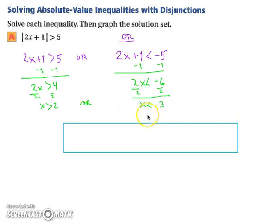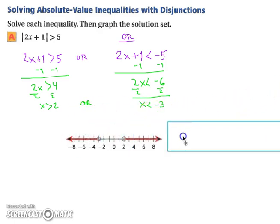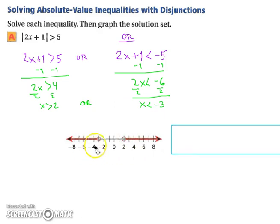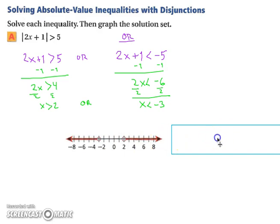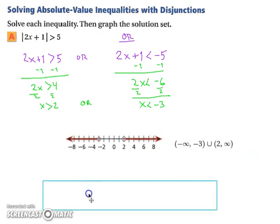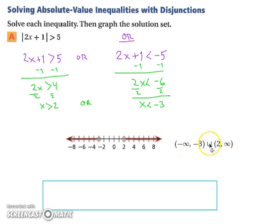Graphing the solution: open circle on negative 3 shading left, and open circle on 2 shading right. In interval notation, that is from negative infinity to negative 3 (neither included), or from 2 going to positive infinity.